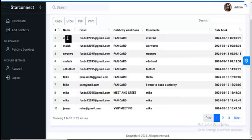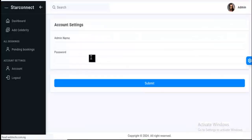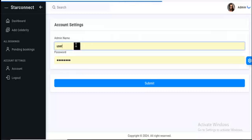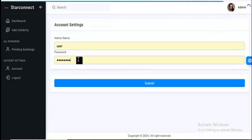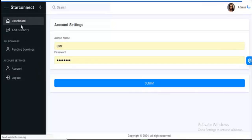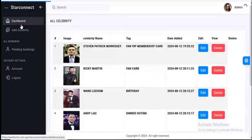Here you have accounts, and you can actually edit the admin details. So you can change the name to admin1 and the password. That's basically how this works.